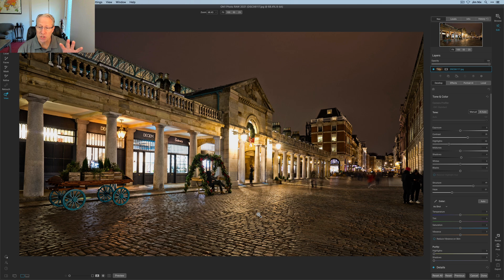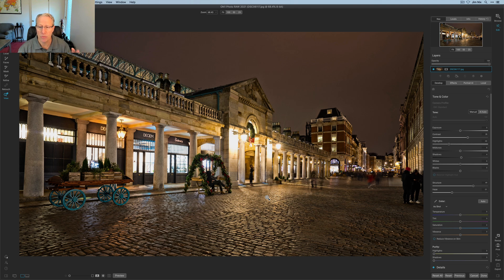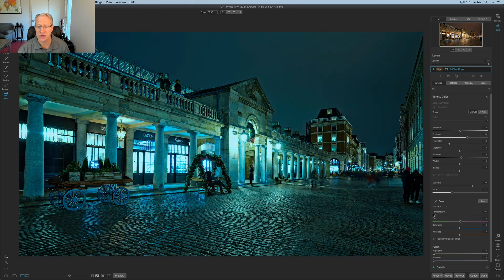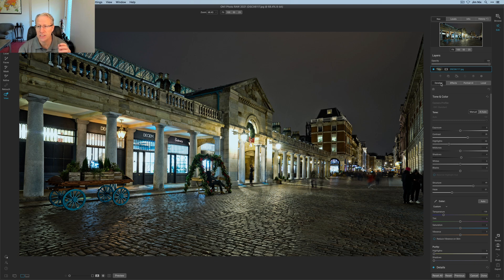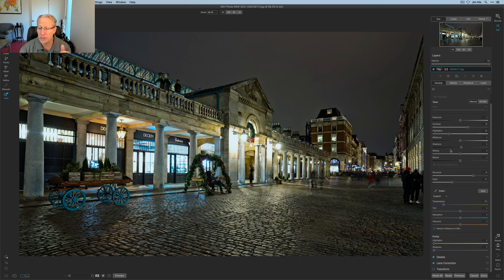Let me show you the before and after — that's what I started with, very yellow. City shots at night often have this yellowy cast from the lights, and I don't really like it. I like to have some yellow because it looks natural, but I prefer to make the scene more blue. So I'm taking the temperature down to about negative 100. The colors look bad now, but we'll work on that in the Effects tab. I think of the Develop tab as setting up the exposure for your effects.